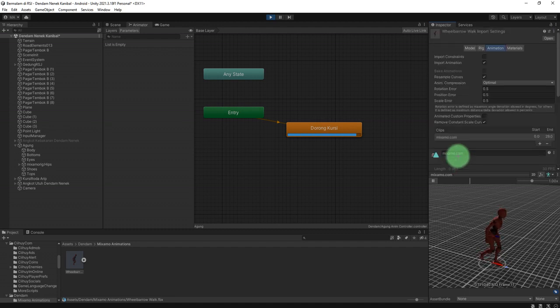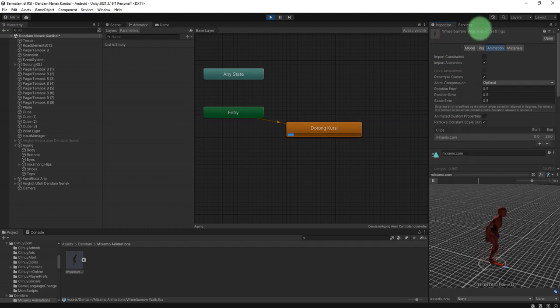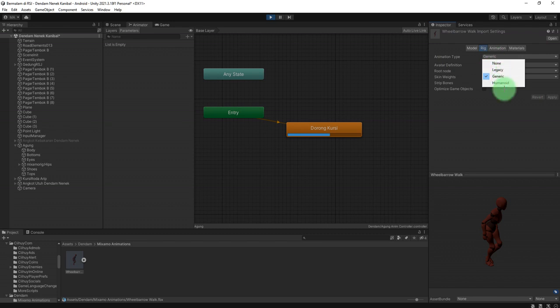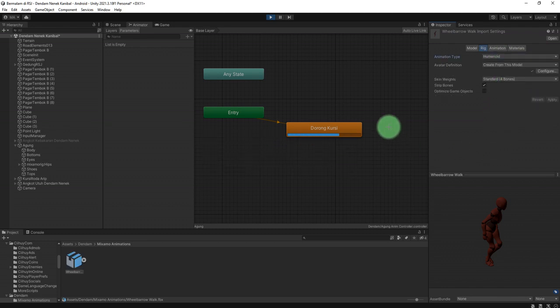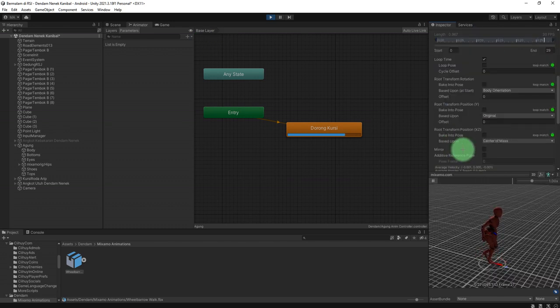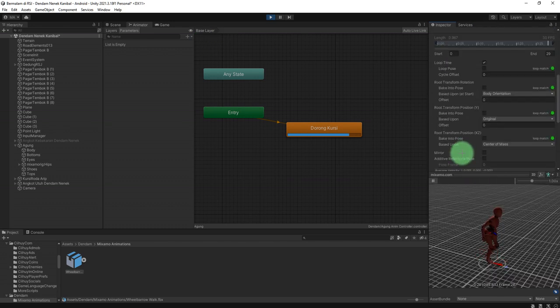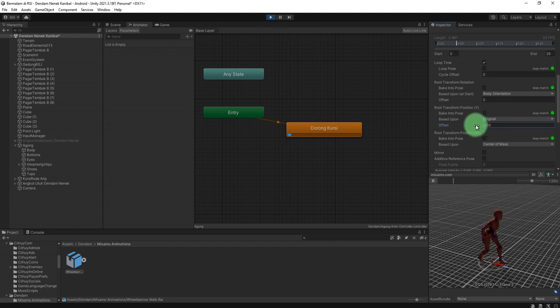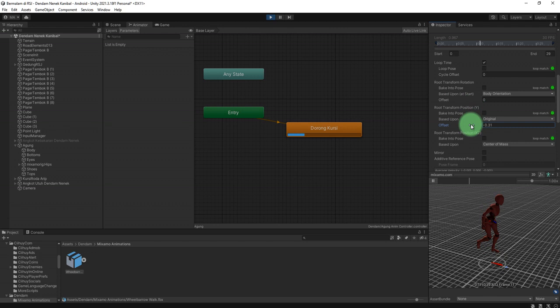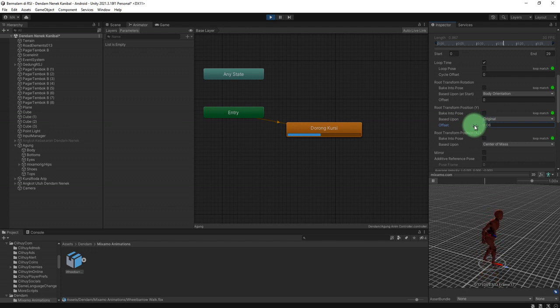Oh yeah, we need to change the type of the rig here to humanoid first. Apply, and then we can adjust the offset. You see here is the offset - you can adjust the Y root transform position by reducing or adding the value of the animation, so that way you can adjust it.